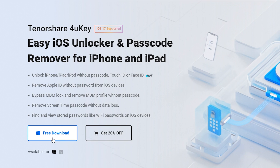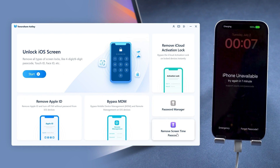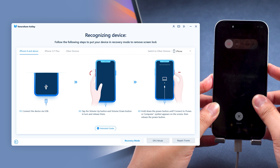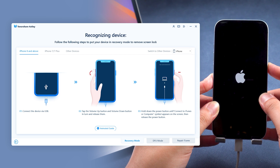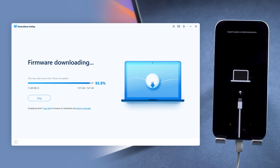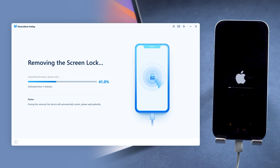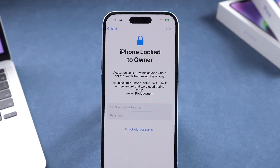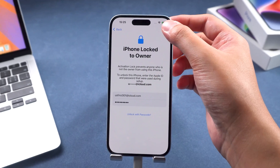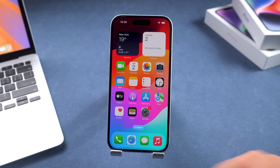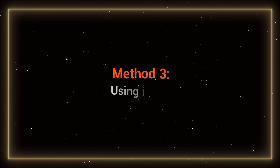Tenorshare 4uKey can help you quickly resolve the iPhone unavailable issue. You can get it by clicking the link in the description below. Connect your iPhone to the computer and launch 4uKey, select unlock iOS screen, and follow the software prompts to put your iPhone into recovery mode. Once in recovery mode, click download to get the latest iOS firmware. After the firmware download is complete, click start to begin the reset process, which will take about 10 minutes. After the reset is complete, your iPhone will restart and you can set it up. Enter your Apple ID and password to activate it, then restore your data when you reach the transfer your apps and data page.